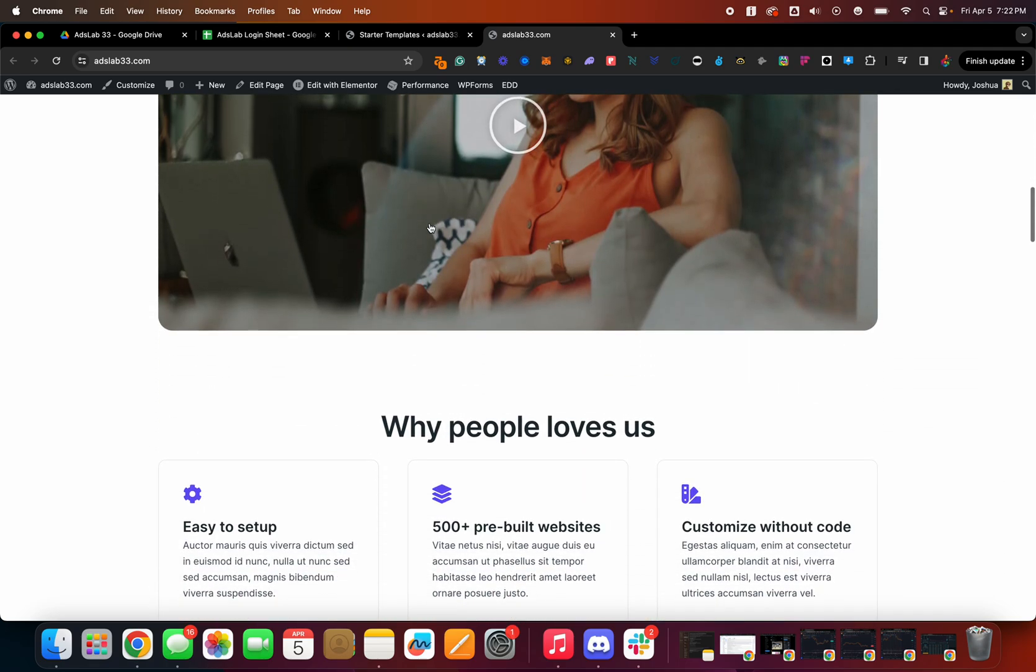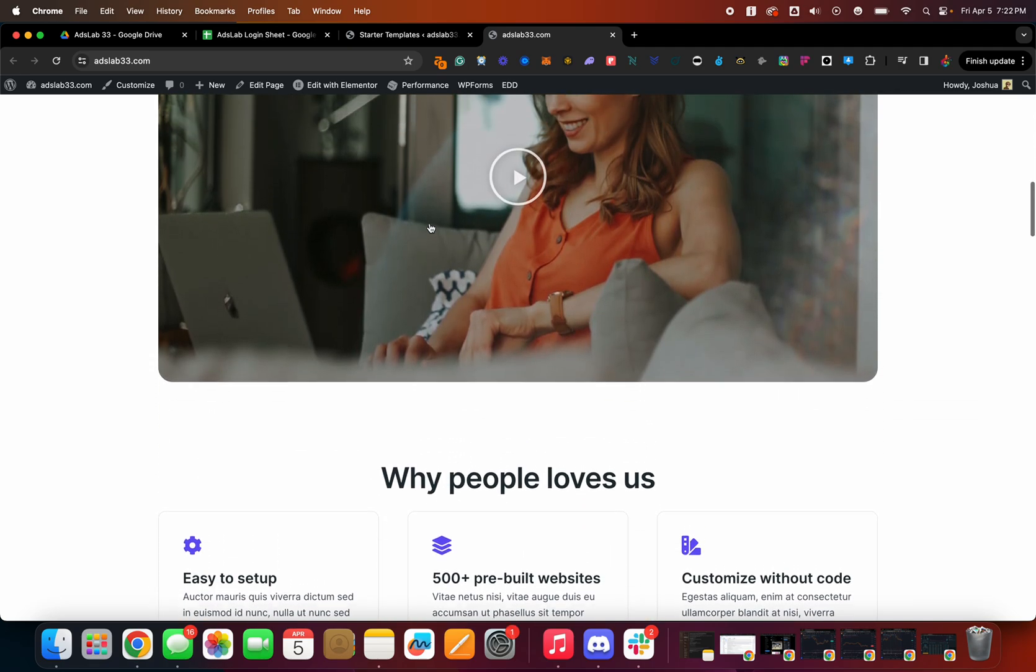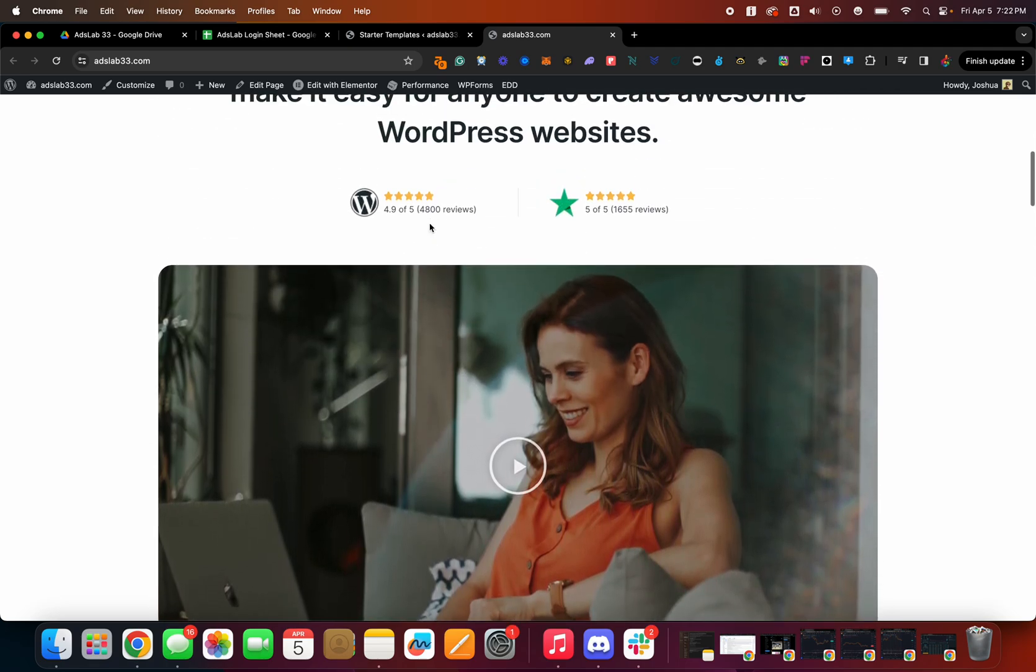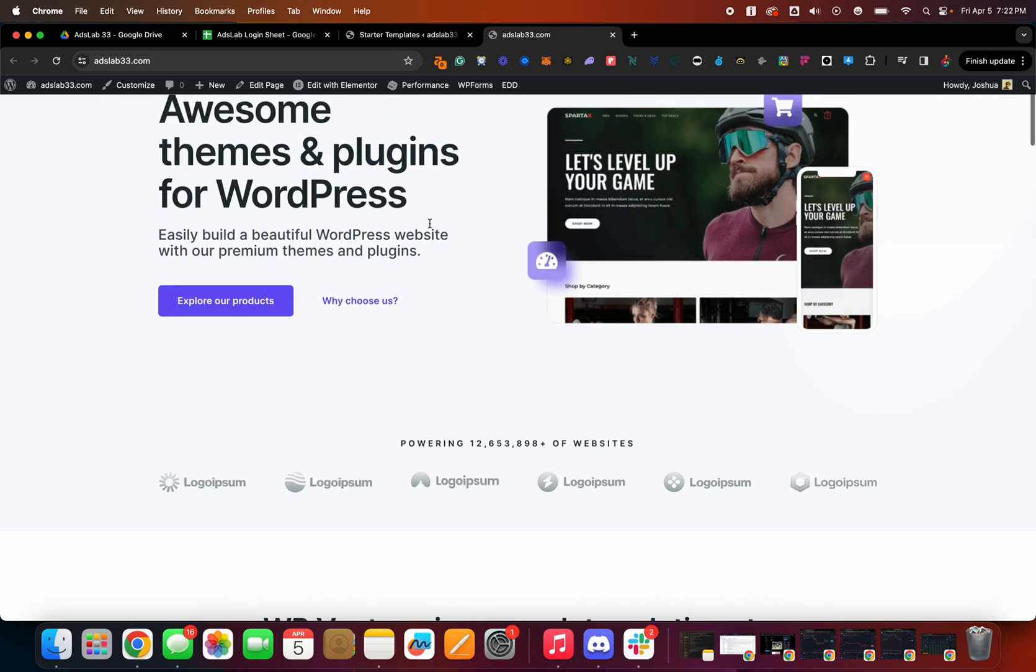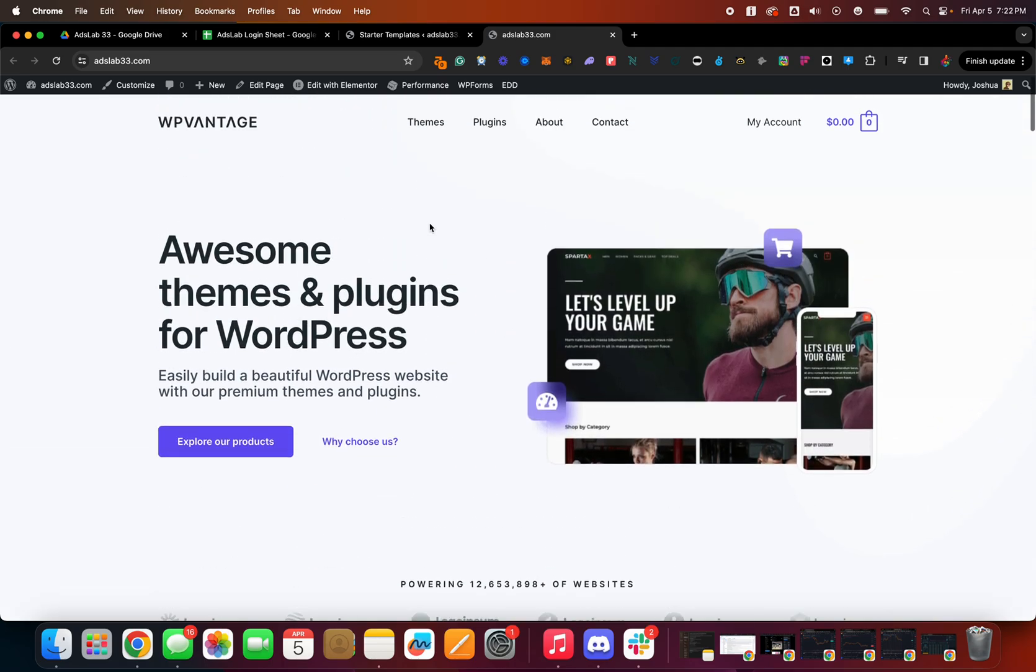So yeah, there you go. If you wanted to edit this, stay tuned for the next video. And I'll show you guys how we kind of edit the actual template here and make it more of our own. All right.